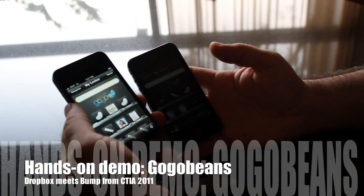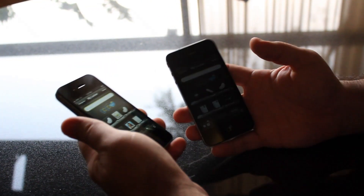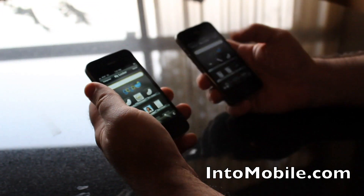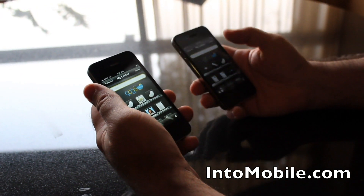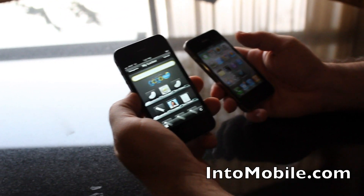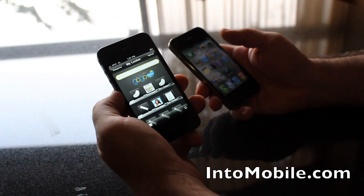Hey guys, this is Simon Sageman from 2Mobile. We're at CTIA 2011. We're checking out GoGoBeans. Tony's going to give us a walkthrough.